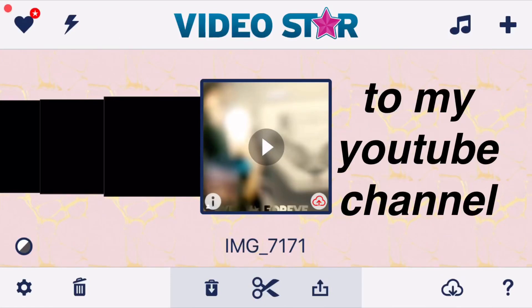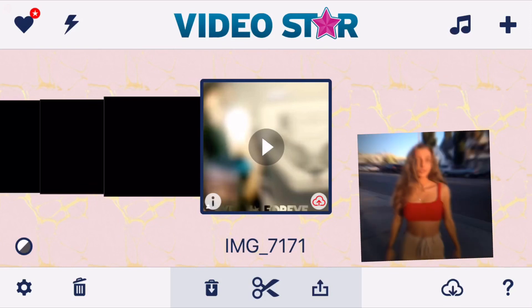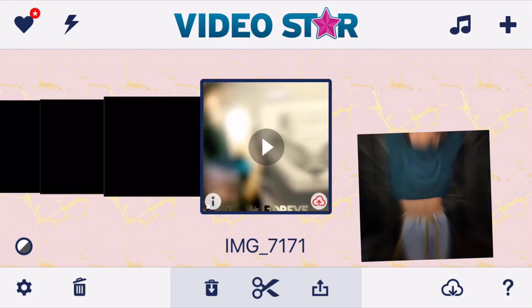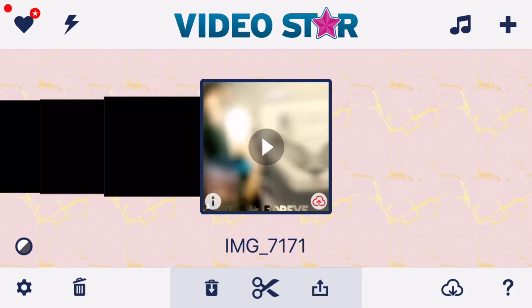Hey guys, welcome back to my YouTube channel. So today I had a request to do a shake tutorial. I'm just going to do a pretty simple shake, nothing too hard.